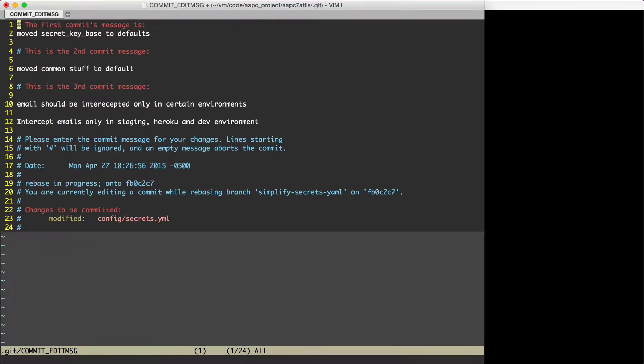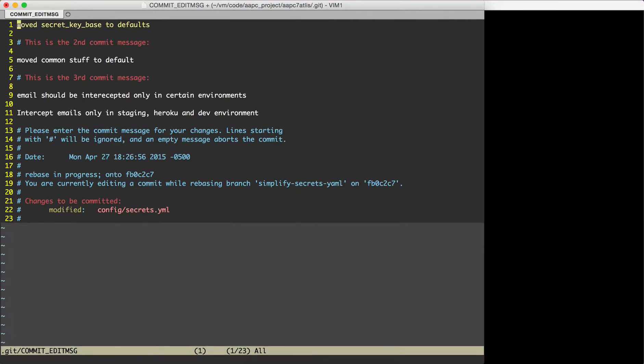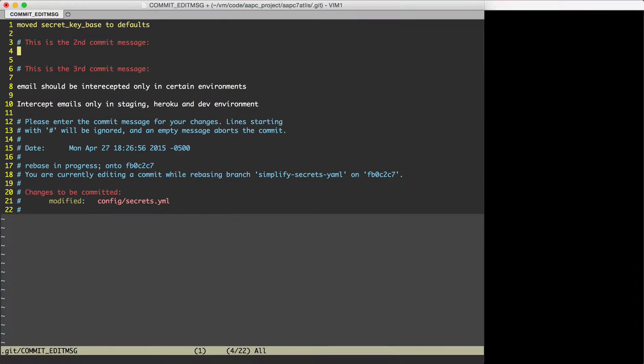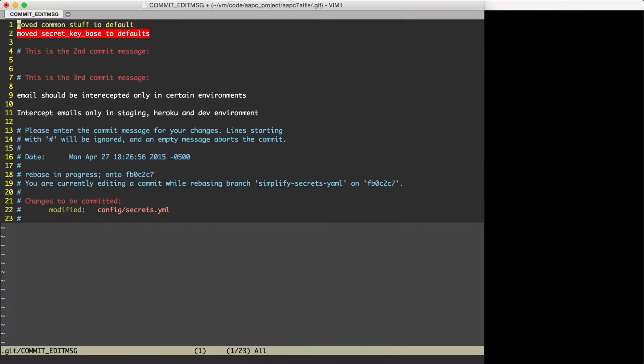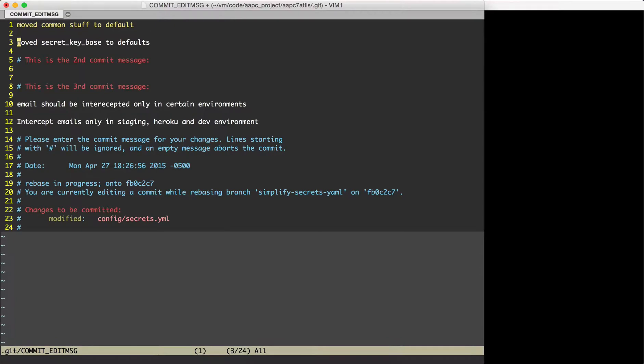So it is our opportunity to create the new commit message for the squashed commit. Here I will do 'moved common stuff'. So that's the main one and I will do it.